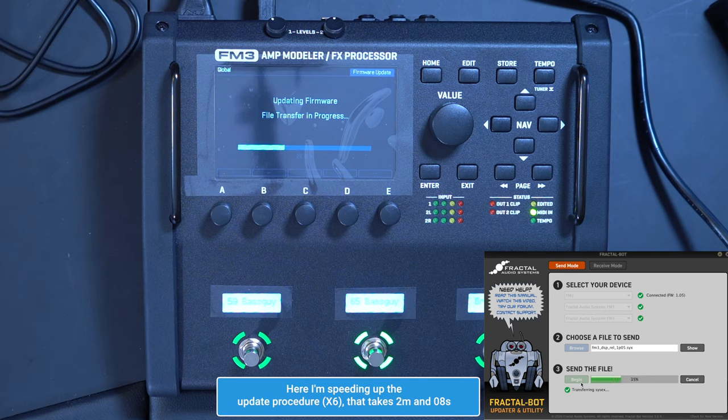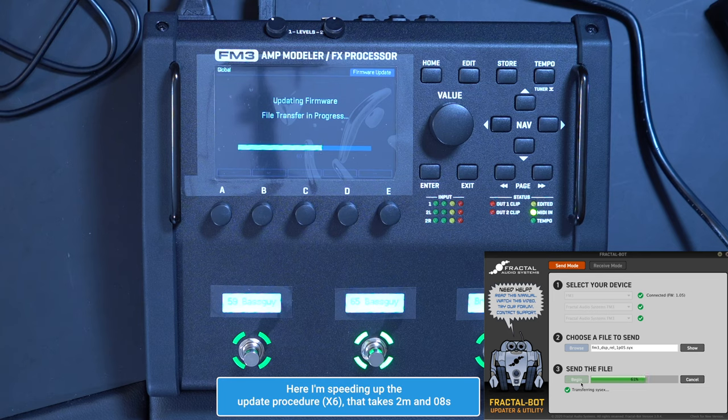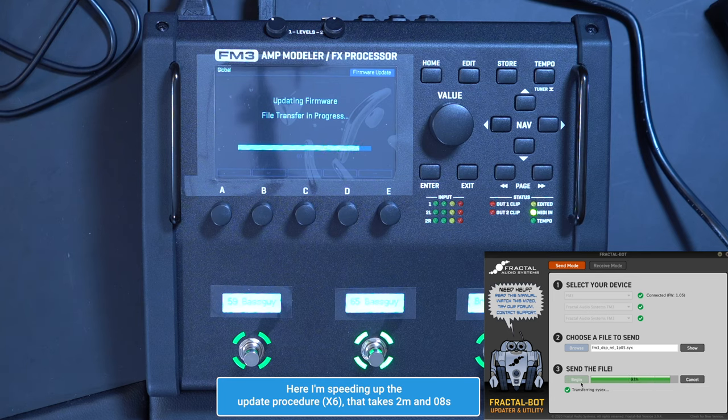The update procedure is gonna take approximately 2 minutes and 8 seconds. Here I have sped up the process by 6 times.